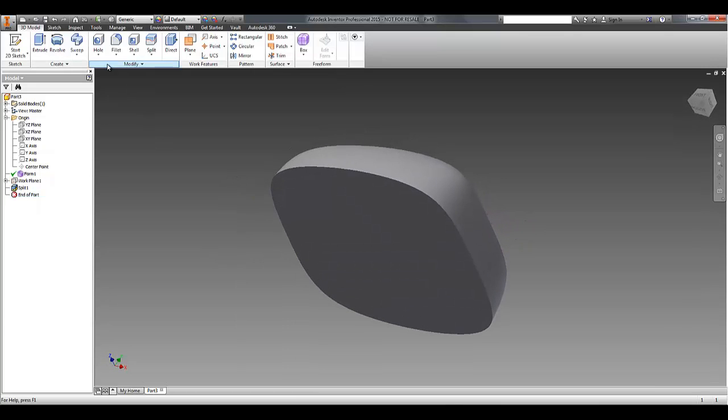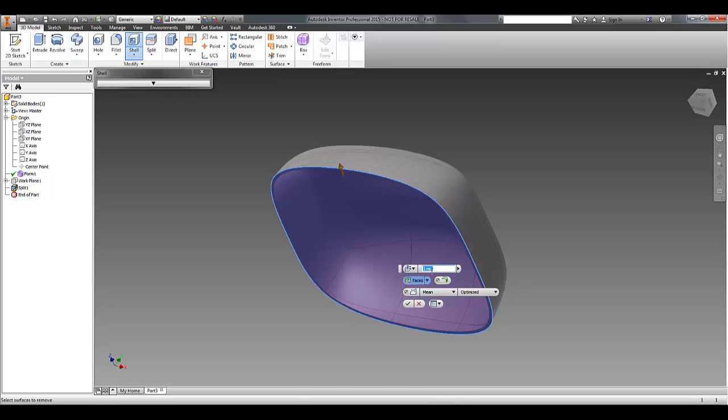And then I can do a shell perhaps, make it 2mm wall thickness.